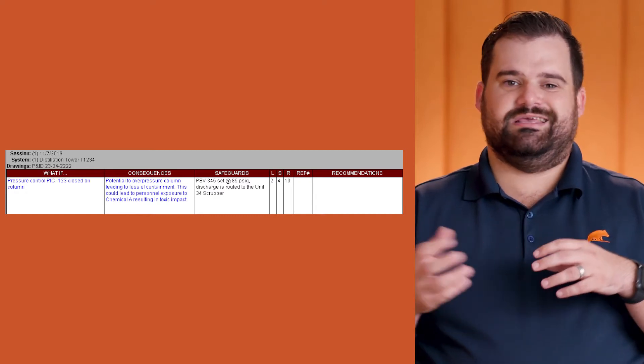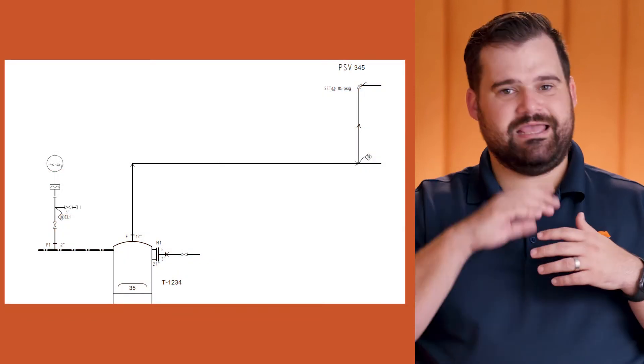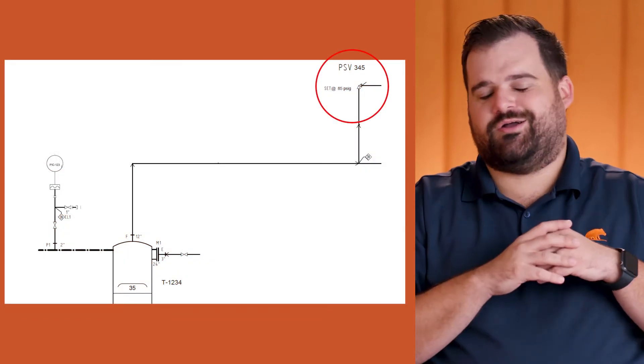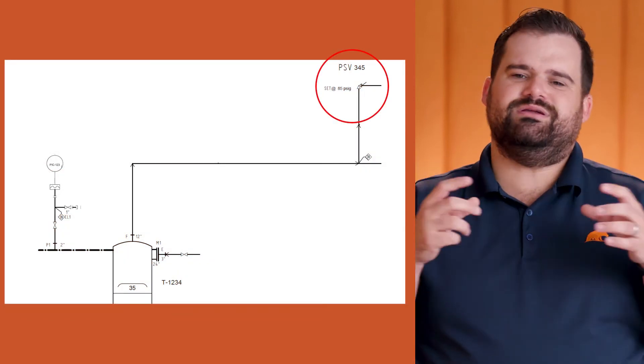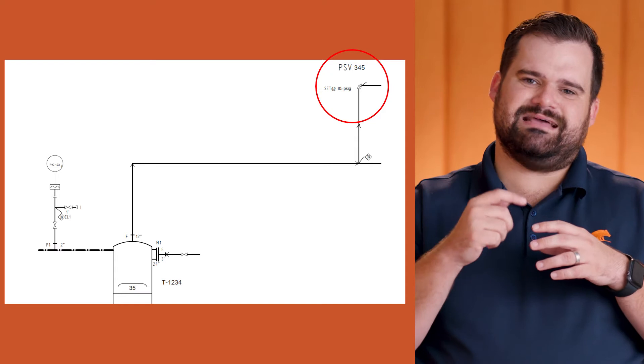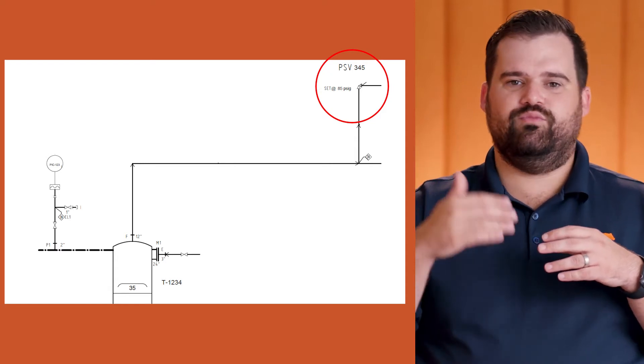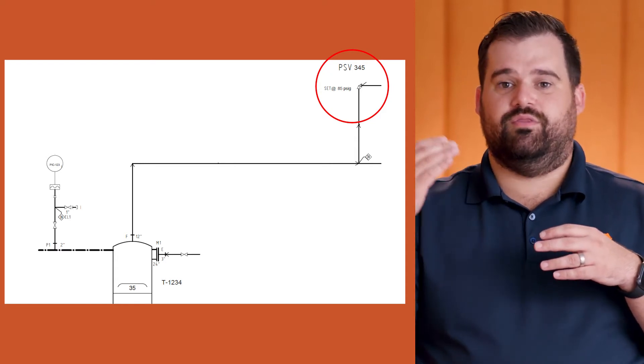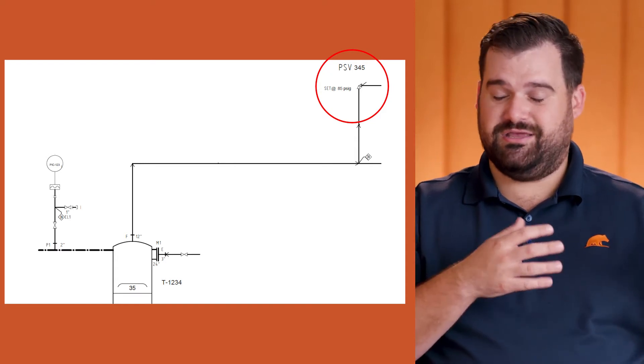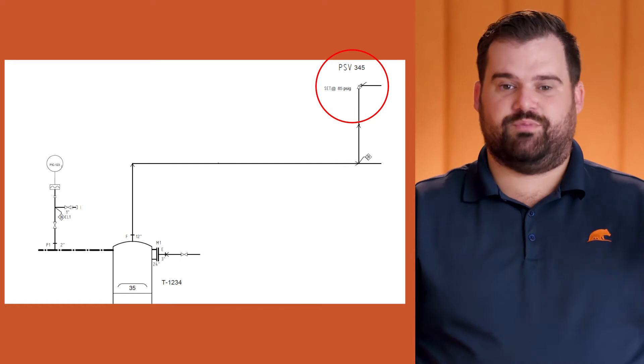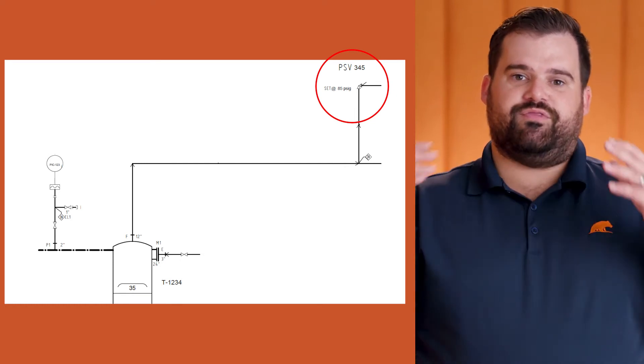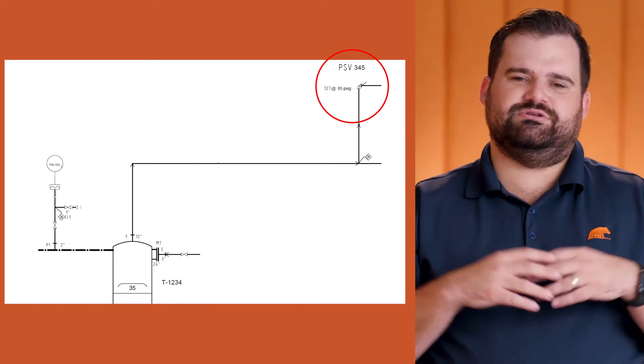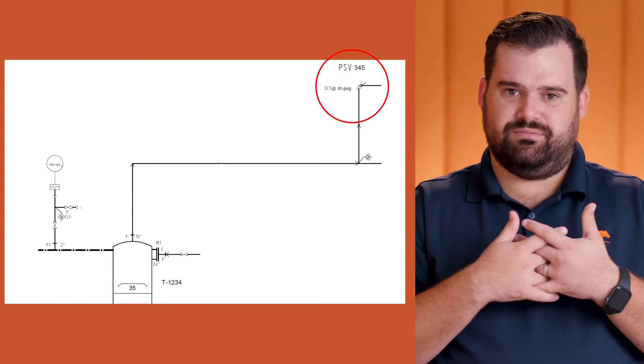Therefore, the column didn't overpressure. So once again, we go back to the diagram. It's the same PSV that we're talking about. We circled it again. The only difference is this time we've used it when we've developed the risk. Initially we didn't—it was part of the raw risk perspective.